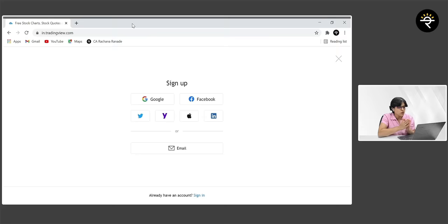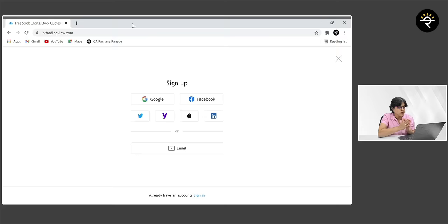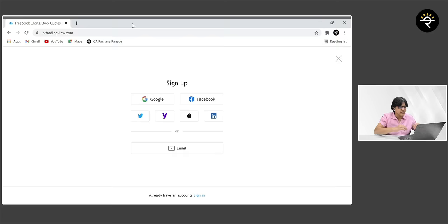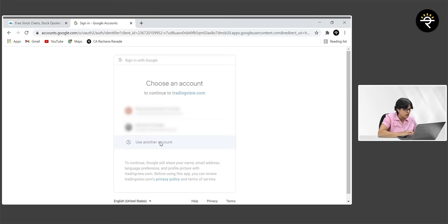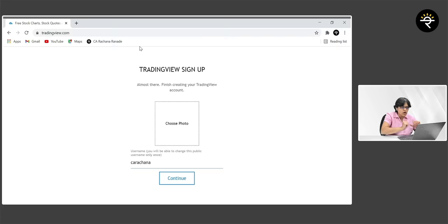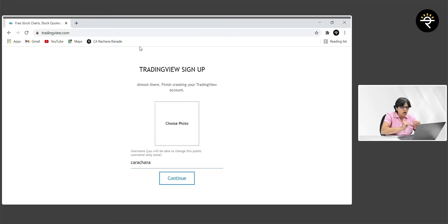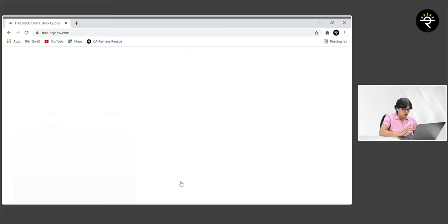Let's start with the very first step: how to open an account with TradingView. You can check out the link in the description box to be directly redirected, or type it out. How do you sign up? You can sign up using Google, Facebook, Twitter, LinkedIn — I'm using Google. Just enter your email ID credentials. This is where we land on the TradingView homepage. You can choose your photo and username, hit continue, and we're almost done.